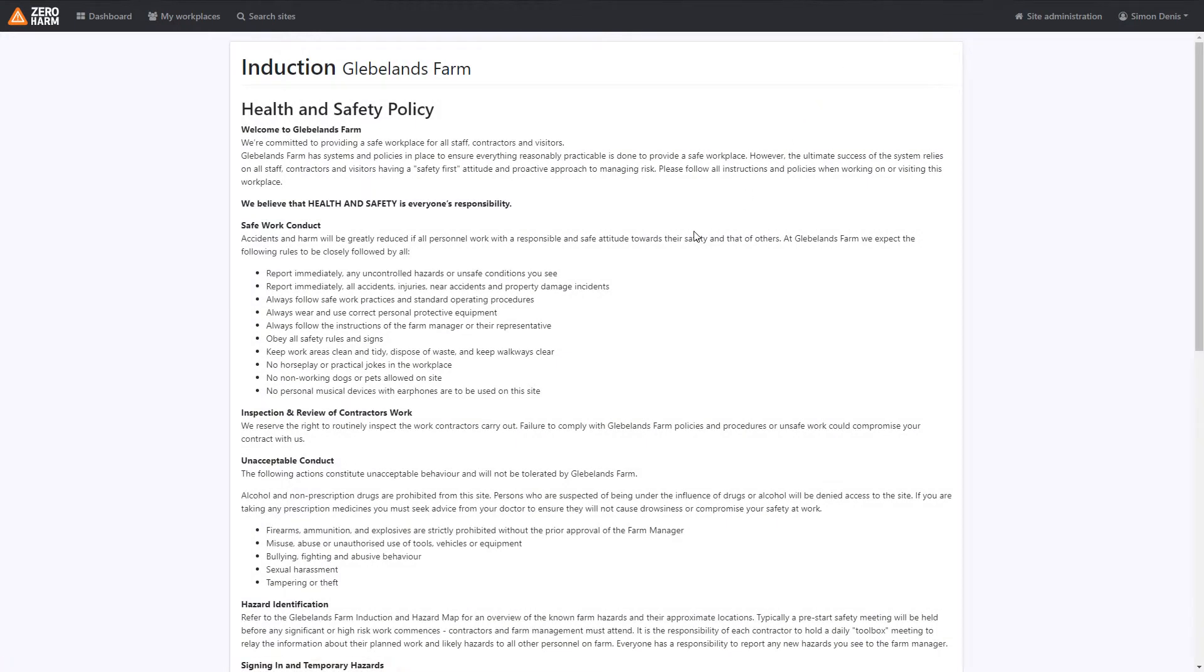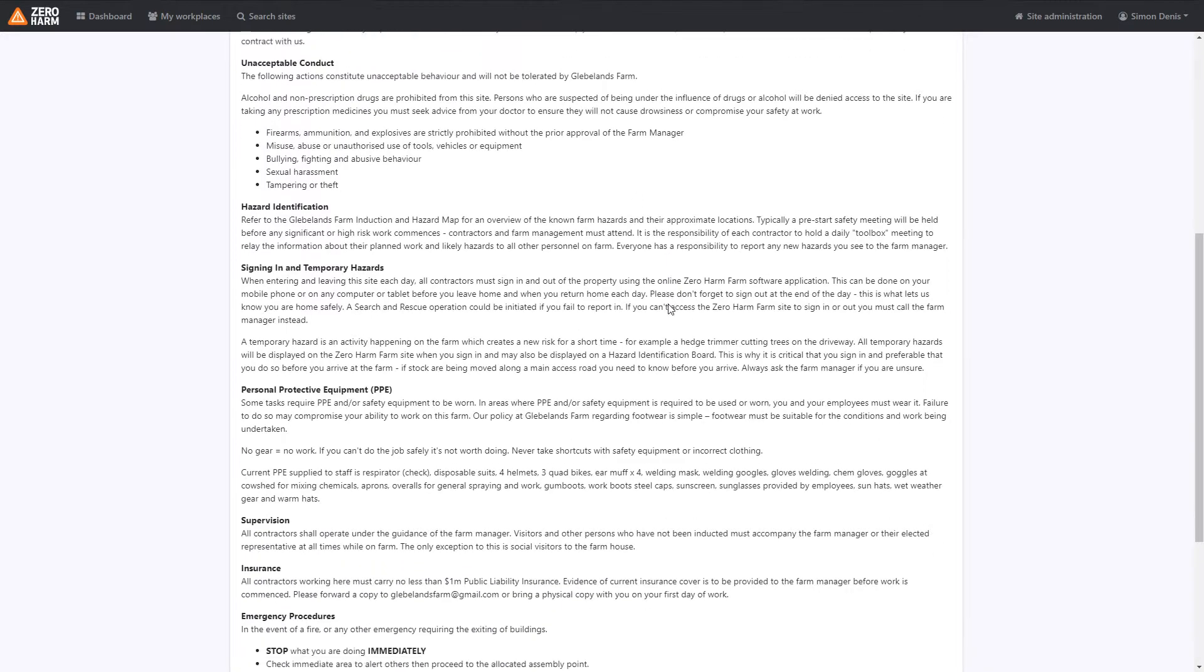Inductions are a one-time event which will involve understanding the site's hazards and rules. We advise all contractors to understand each step before proceeding, but for the purpose of this tutorial we'll just skip through these stages.